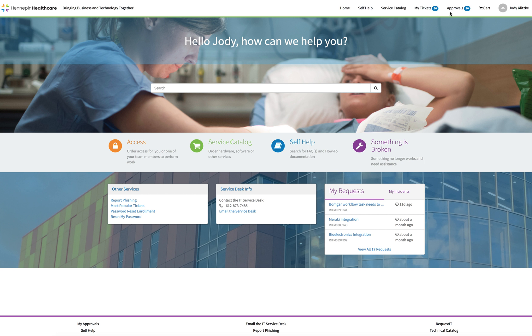Approvals. If you are required to approve requests, when you click on this link it will bring you into a list of your approvals.